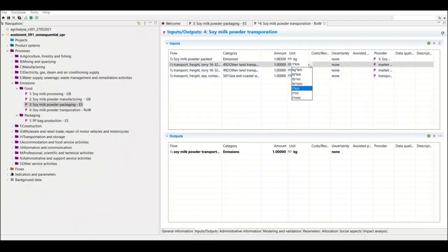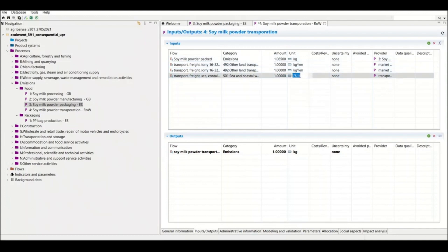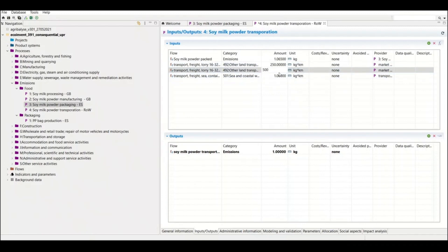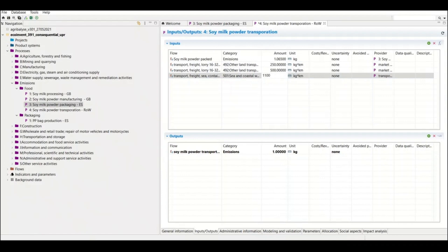Another important thing: the unit here has turned to kilometers, but we need to change it to kg·kilometer. You could also use tonne·kilometer but then you'd need to convert the product weight. Since we have the option of kg·kilometer, we'll use that. You must be very careful about units in openLCA — if the units are not correct, the emissions and final results won't be correct. Distance one is 250 km, distance three is 500 km, and the ship distance is 11,000 km.